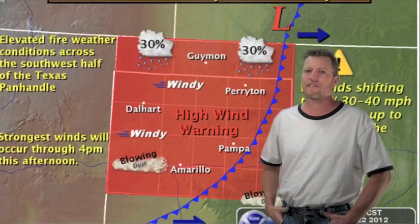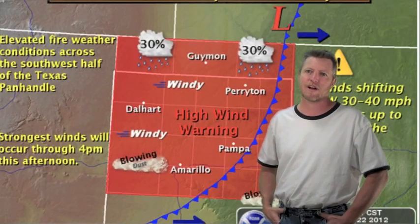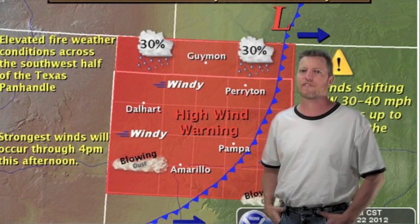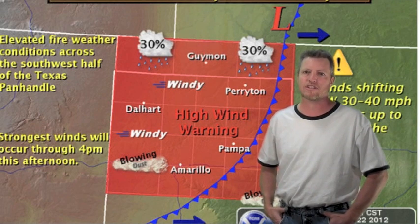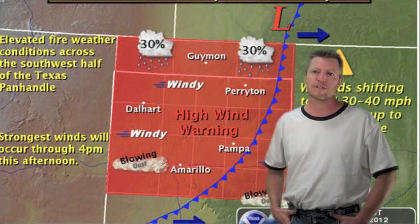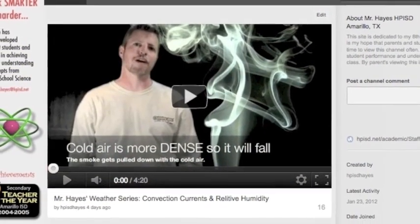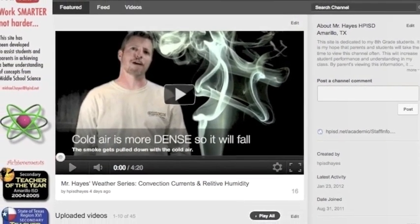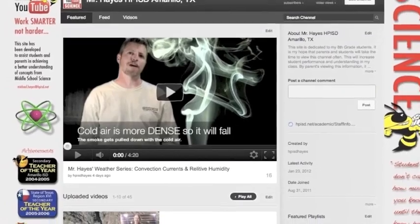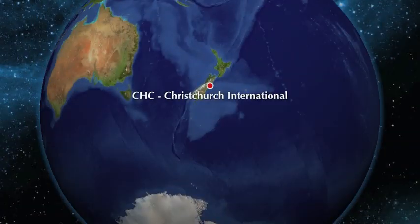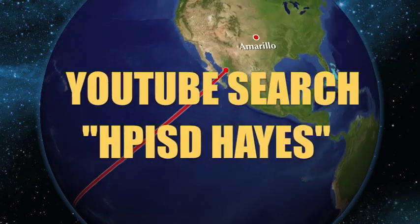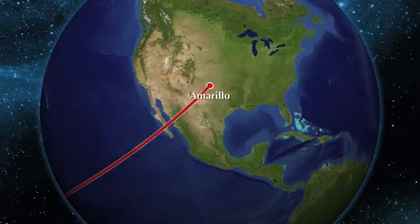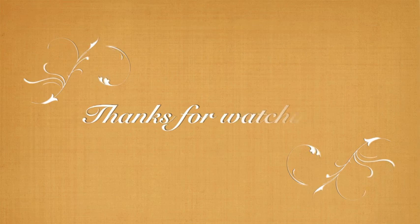We were under a high wind advisory, which was something to be cautious about especially for wildfires, folks that live in trailers, and traffic in general. Lots of dust storms made visibility on the streets very hard. You can find many more of my videos on YouTube — just search HPISD Hayes. If you learned something or enjoyed my videos, I'd appreciate you leaving a comment. Thanks for watching.